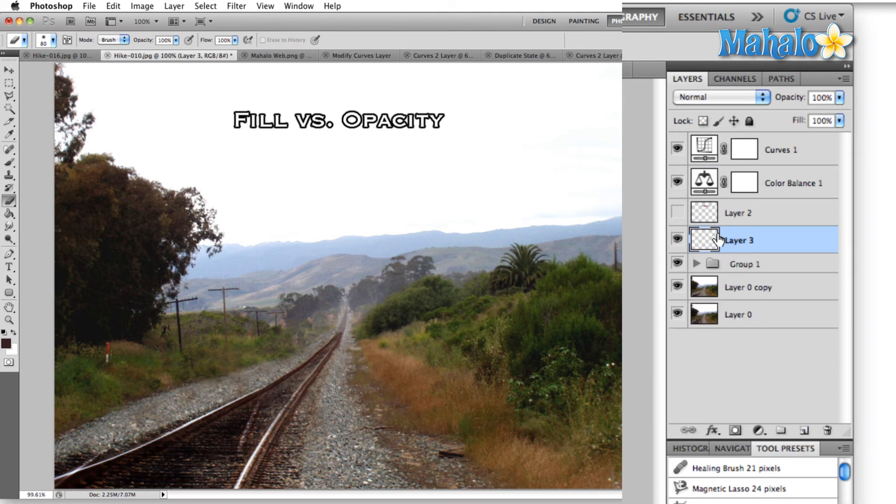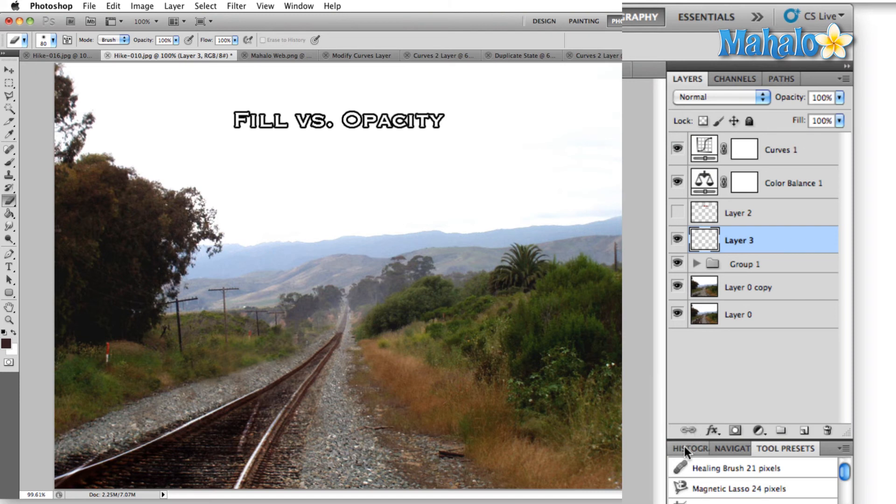The next icon to the right of the folder is the new layer icon. Click that and it'll make a blank new layer for you to work with and then of course we have the delete icon. Let's talk about this guy right here the little chain link.